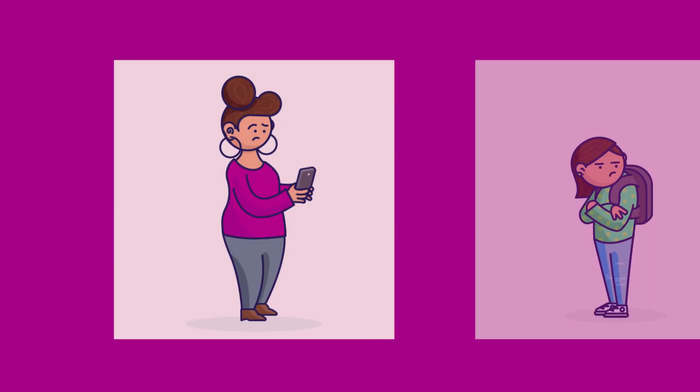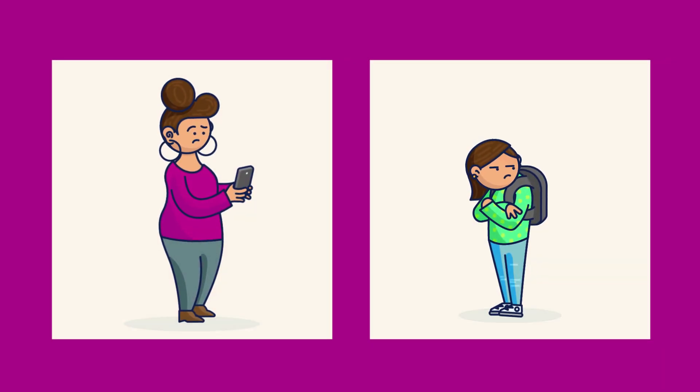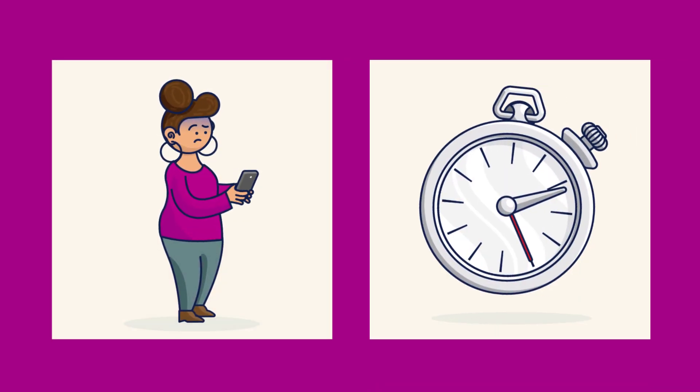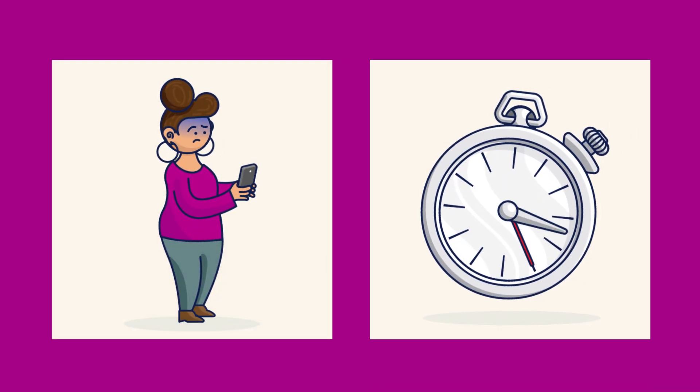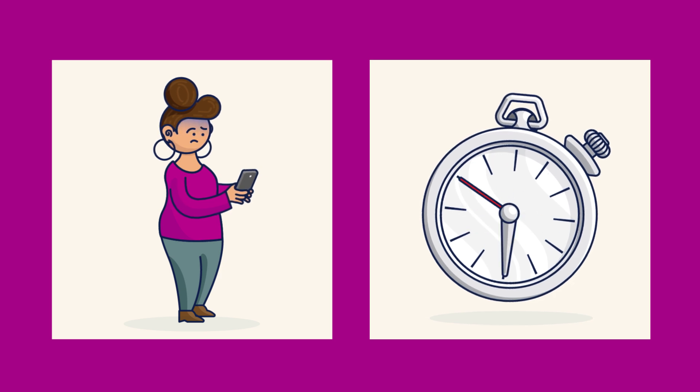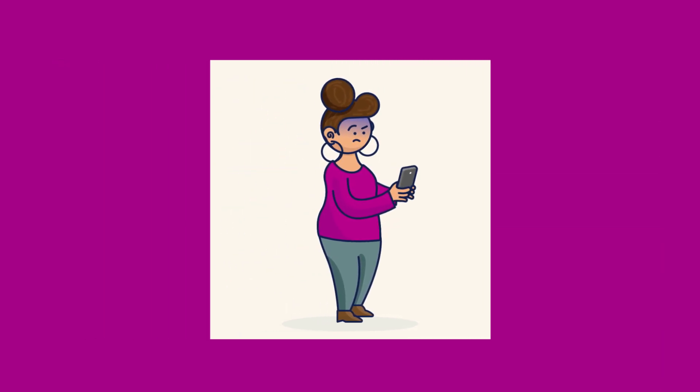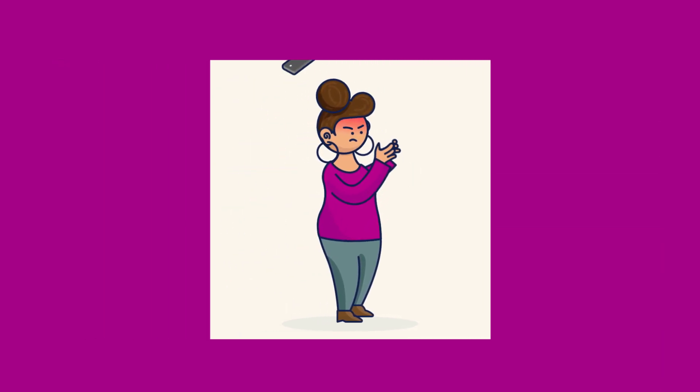So how do you keep your children safe? Grab their phone randomly and read all their texts? Spend hours every week trying to keep up with their online activities? Do nothing and hope for the best? Bark can help.